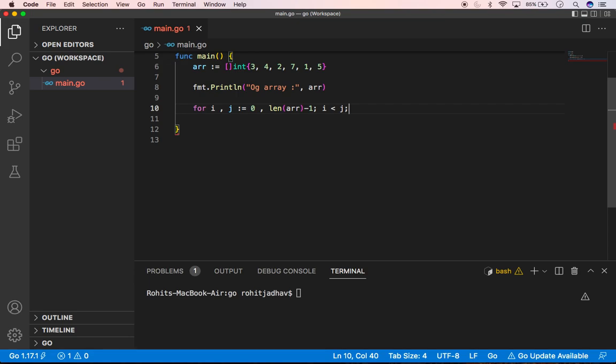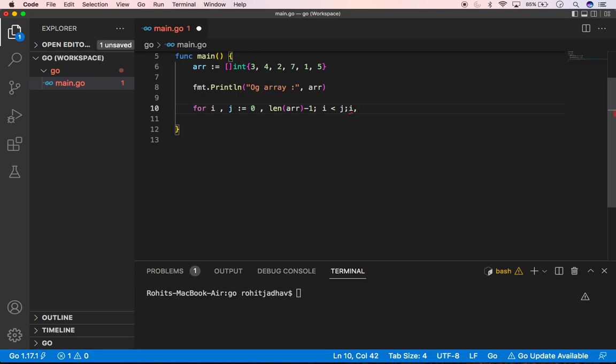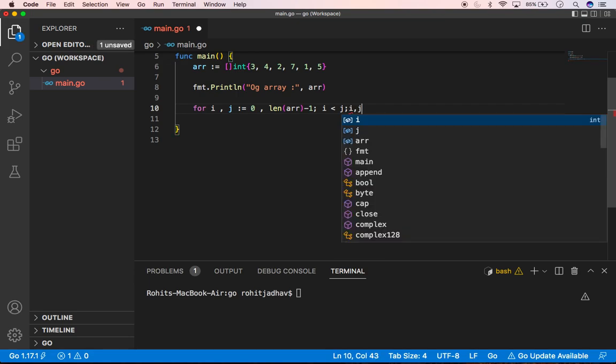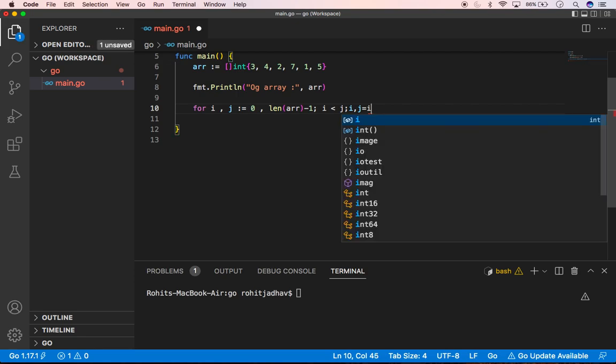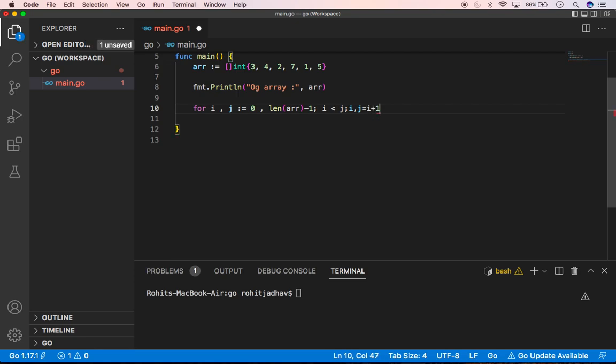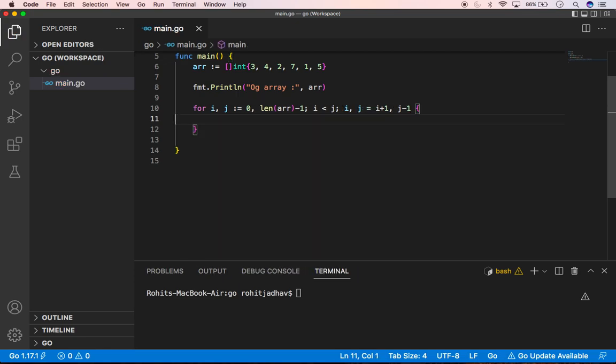And again we can type here i, j is equals to, we can mention here i plus 1, because i starts initially at zero that's fine, and j minus 1 because j starts with initially 5, that's why.